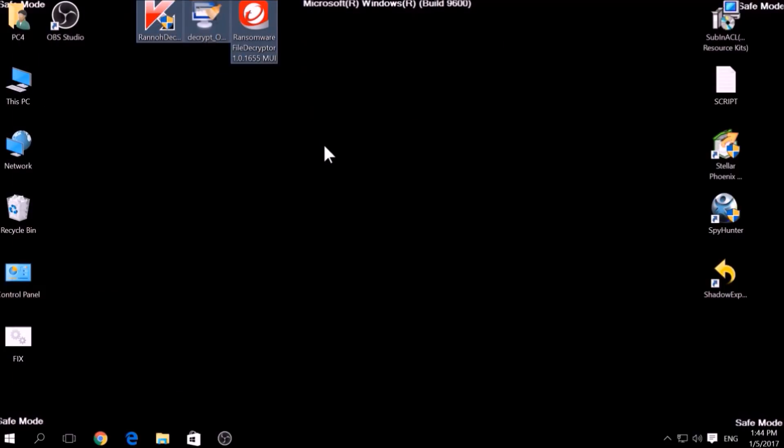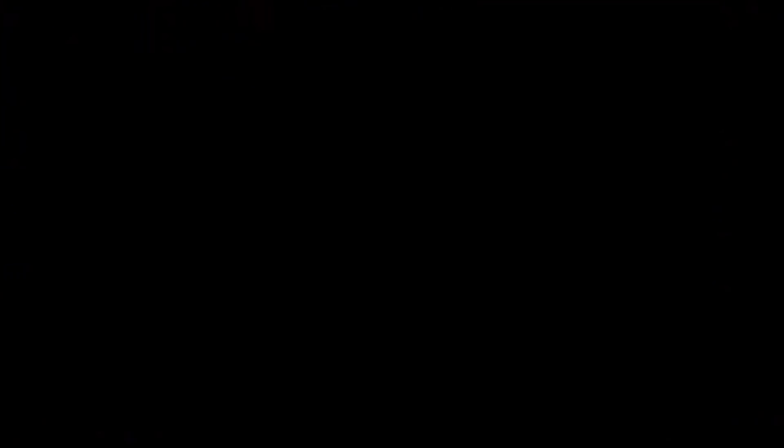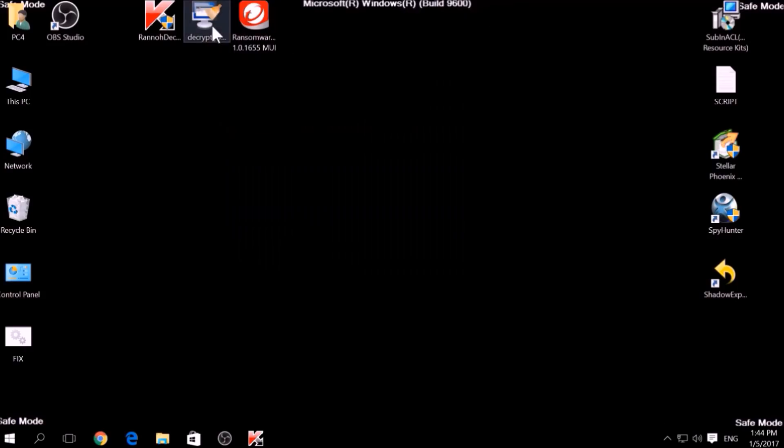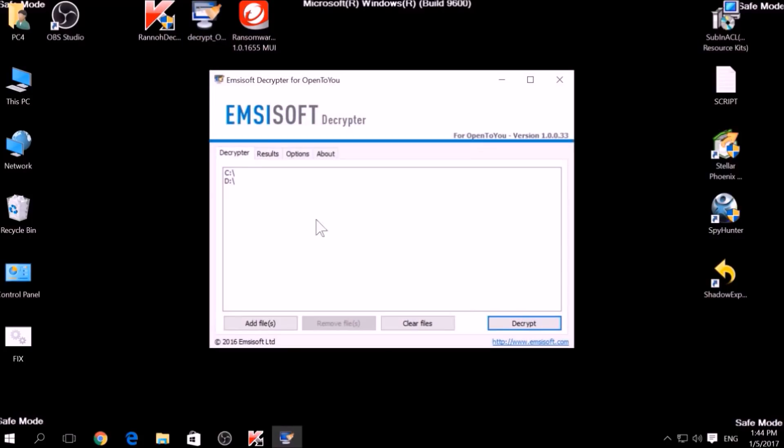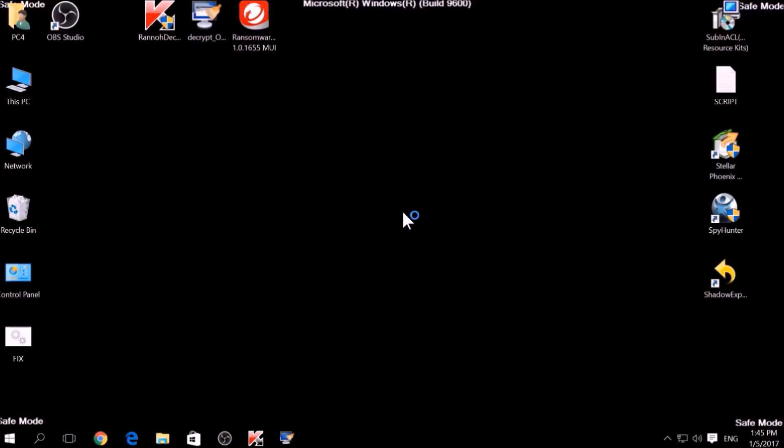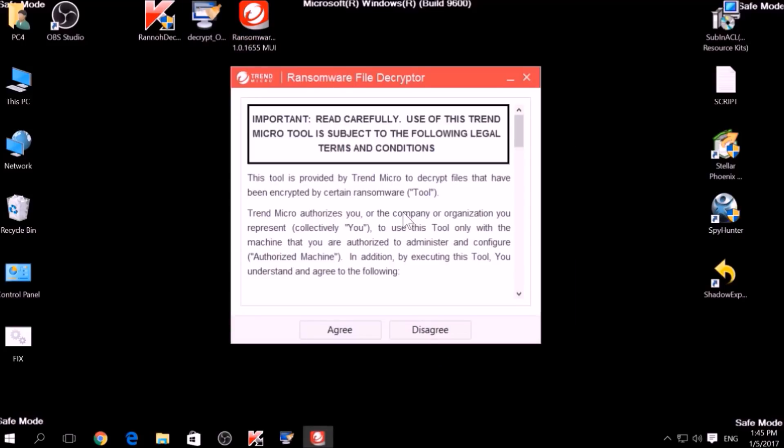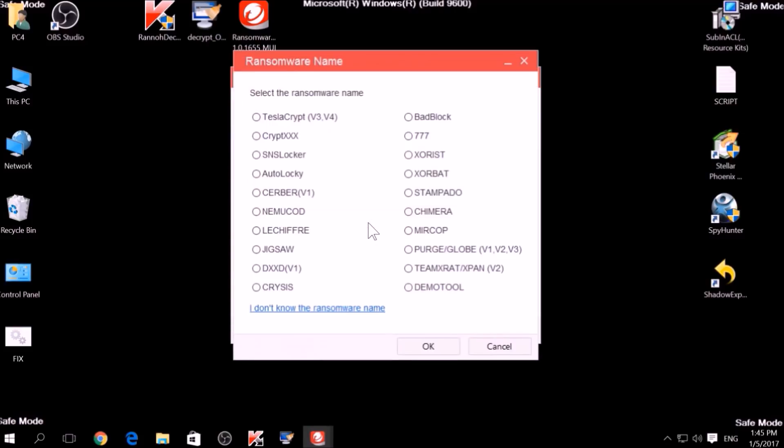The final method is to take advantage of third-party decryptors. This may be useful if your malware uses the same encryption algorithm and mode like a virus that is decryptable. However, make sure to not test it on the original encrypted files and make copies instead, because third-party decryptors may, in some scenarios, damage the encrypted files permanently.